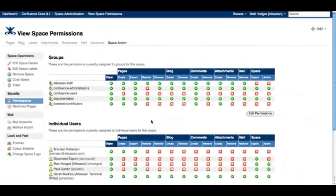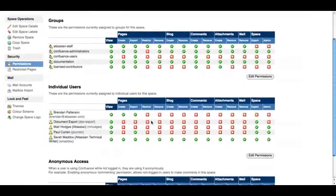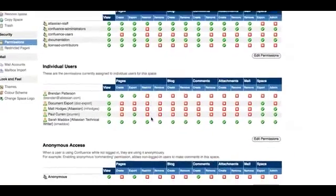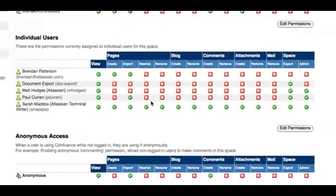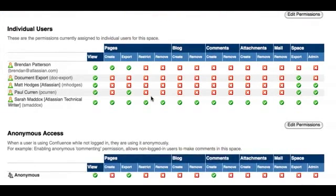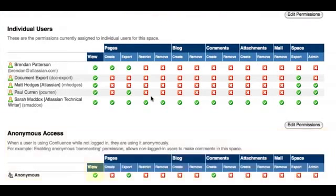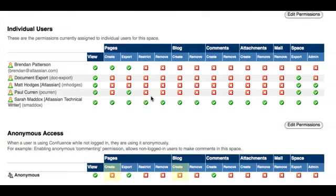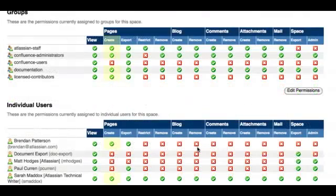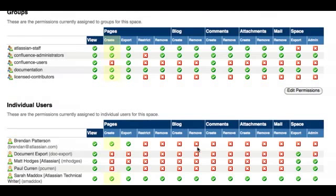Looking at the permissions for this space, you can see that anyone who visits the instance of Confluence will be able to view the space as anonymous users have the view permission. But anonymous users cannot create or edit any of the content in the space as they do not have the create permission. This permission has only been granted to certain users, mostly Atlassian staff. Also notice that only select users have the space admin permission.